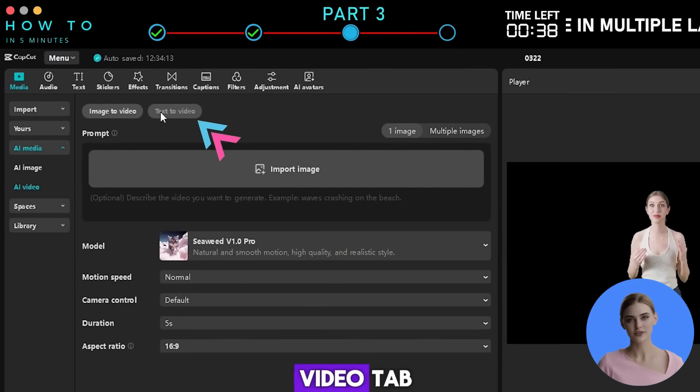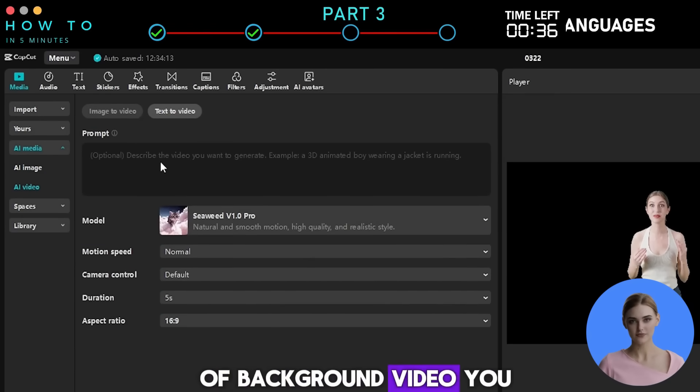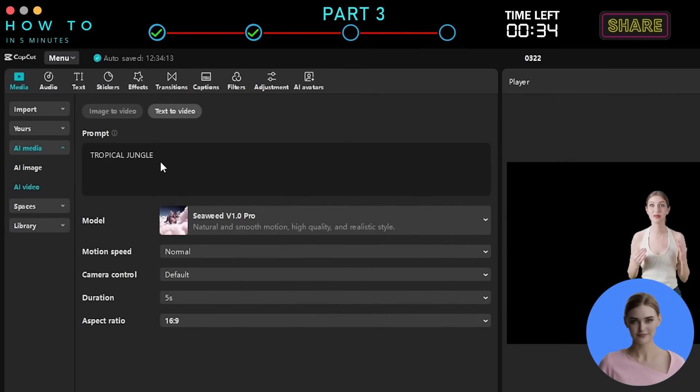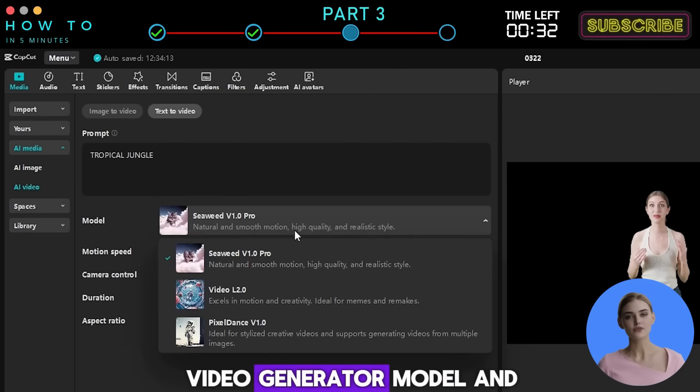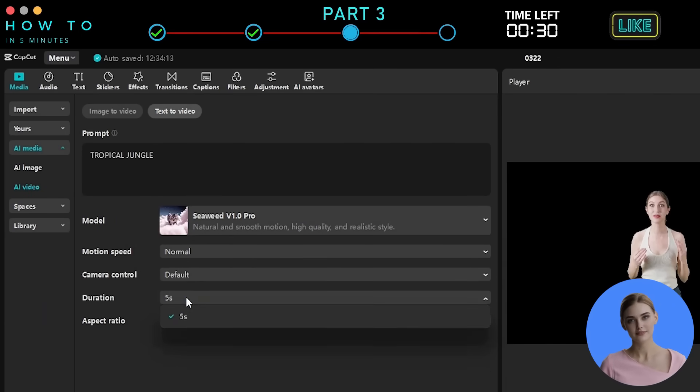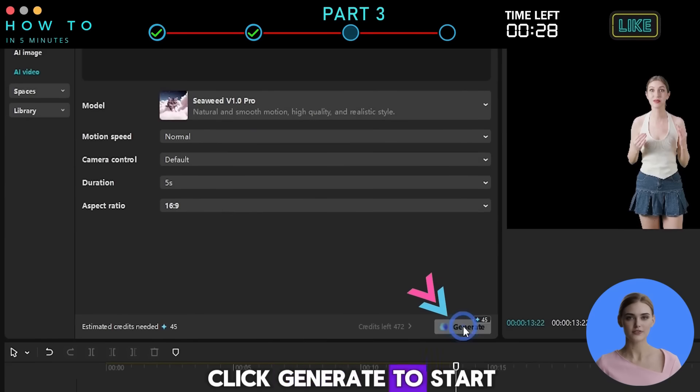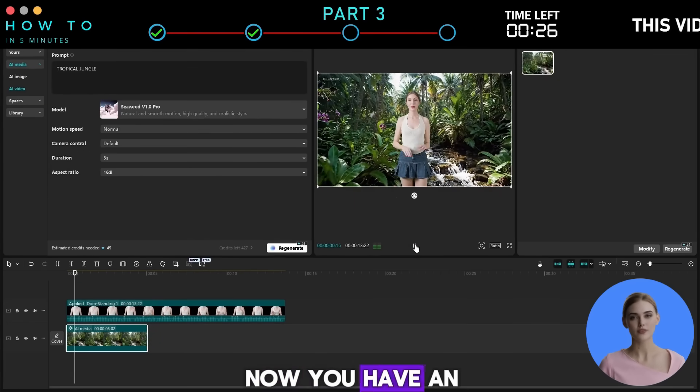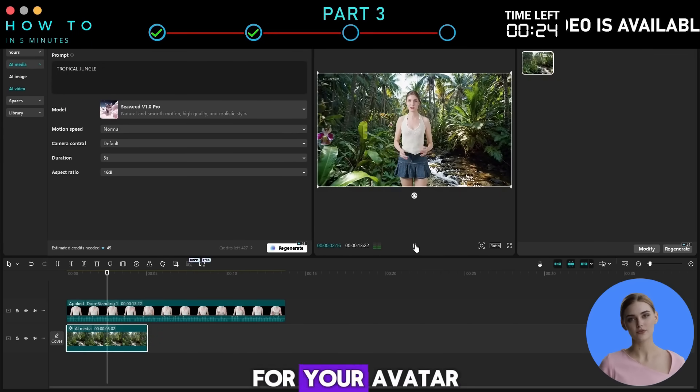Click the Text to Video tab, then describe the type of background video you want to generate. Continue by selecting an AI video generator model and adjusting the settings. Click Generate to start the process. Now, you have an AI-generated background video for your avatar.